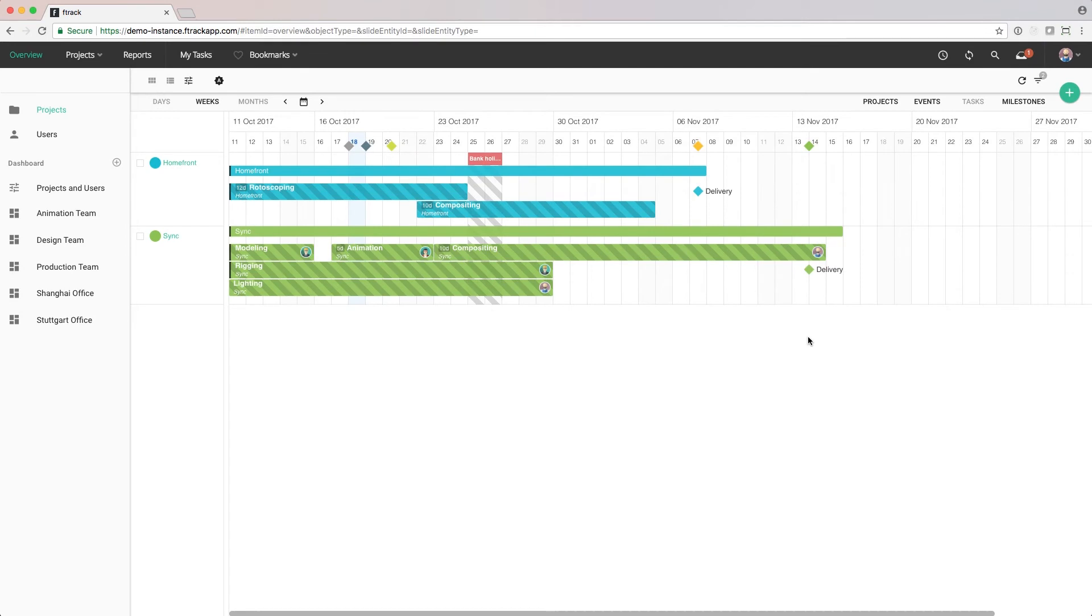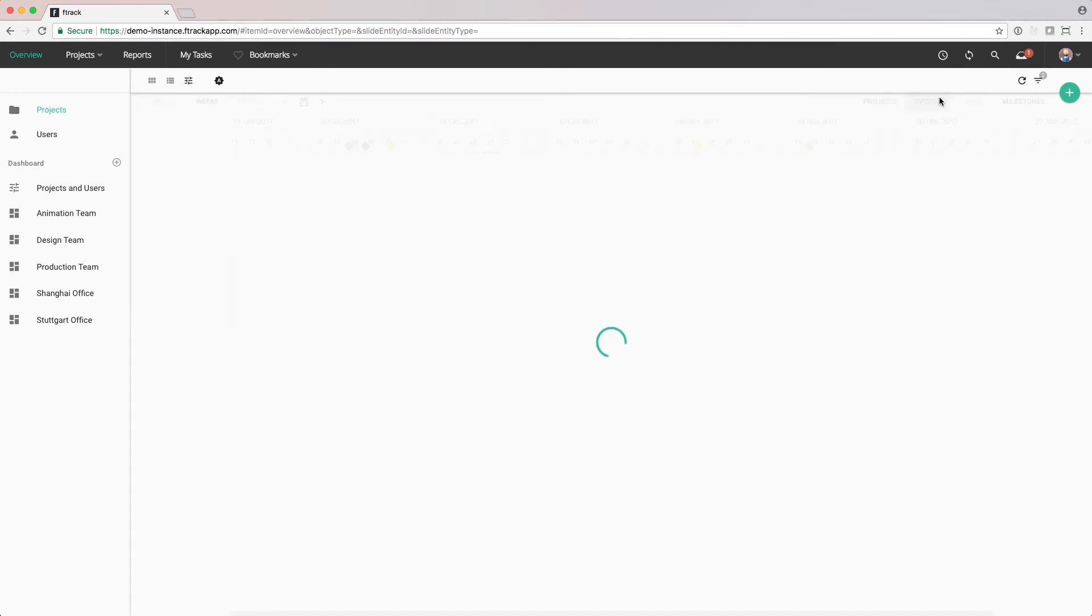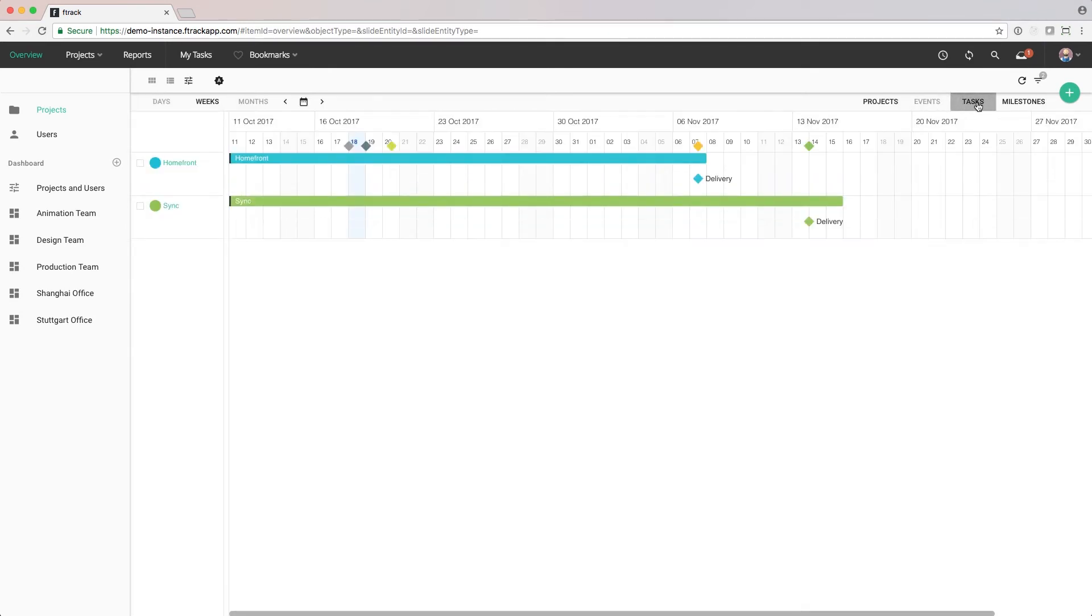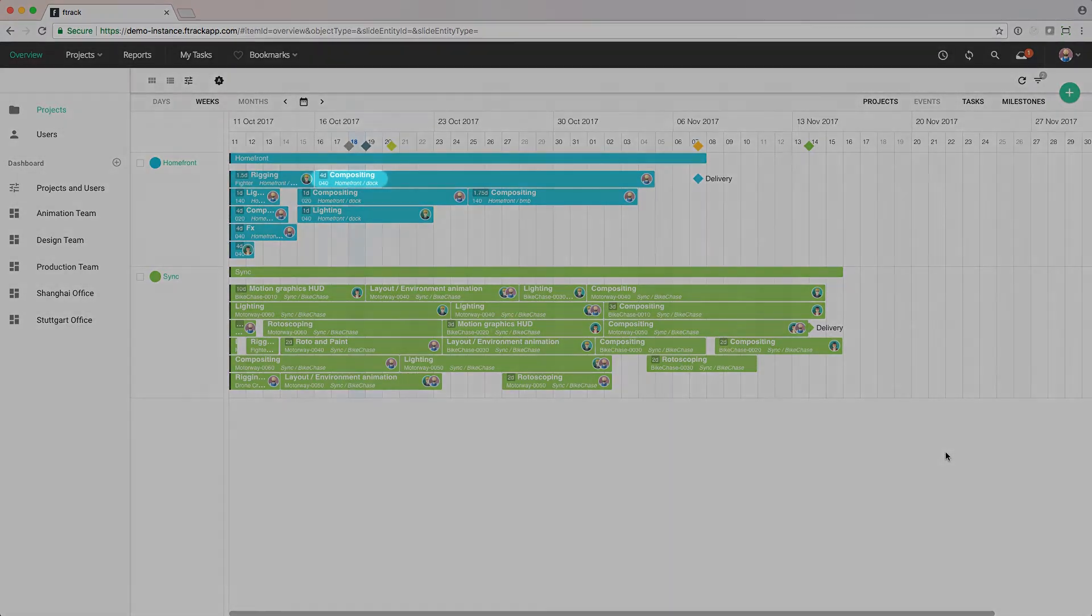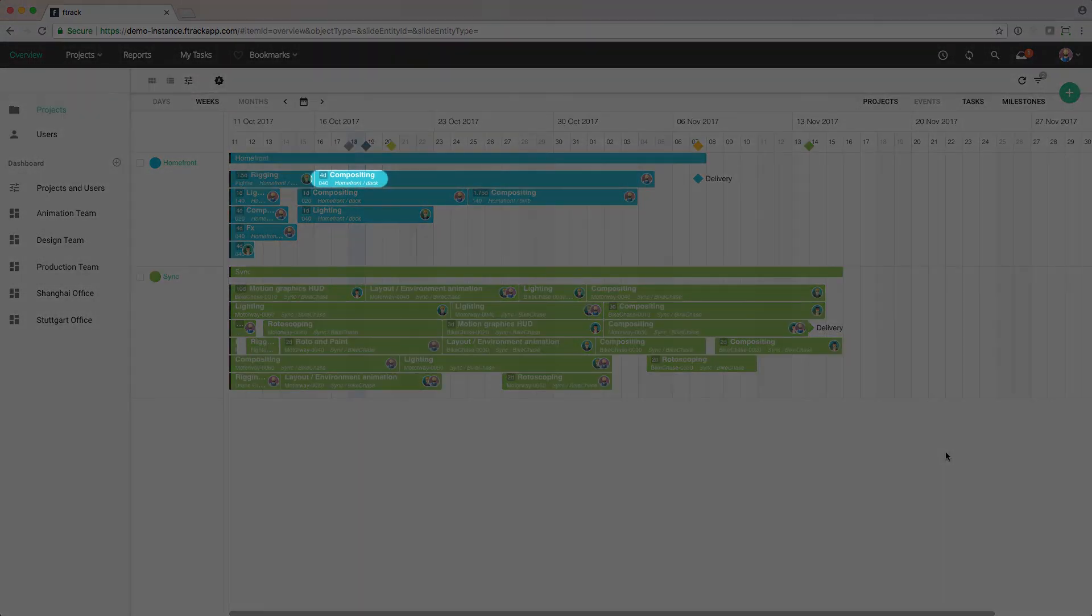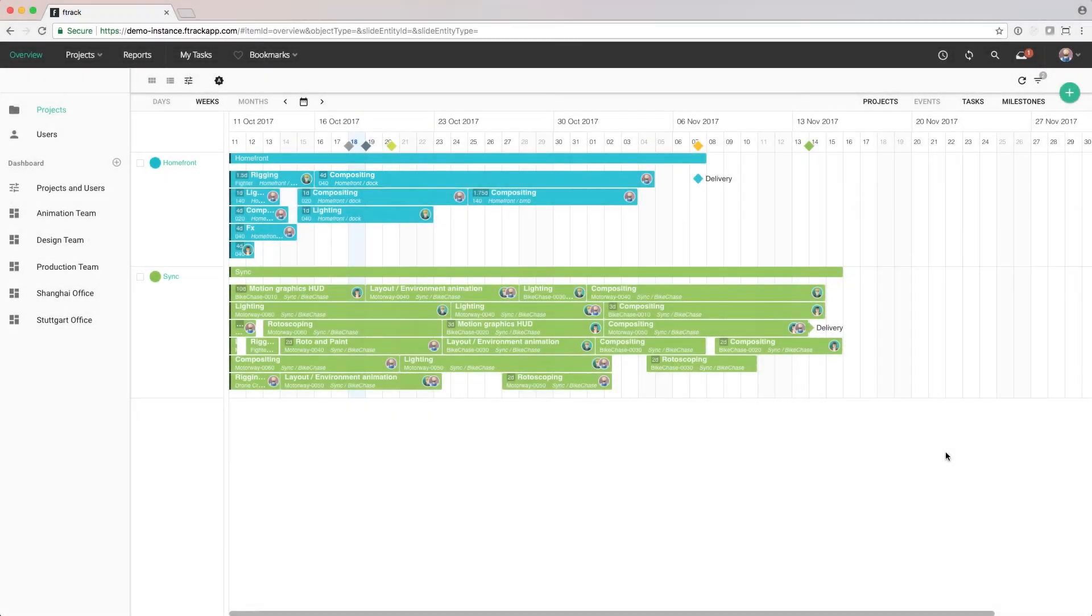To see an additional level of detail, we can toggle on tasks. This will show all tasks on the project. Tasks display solid colored bars with information about the name and where in the project structure they exist. The number on the task is the bid, the hours we have estimated it will take to complete this task.